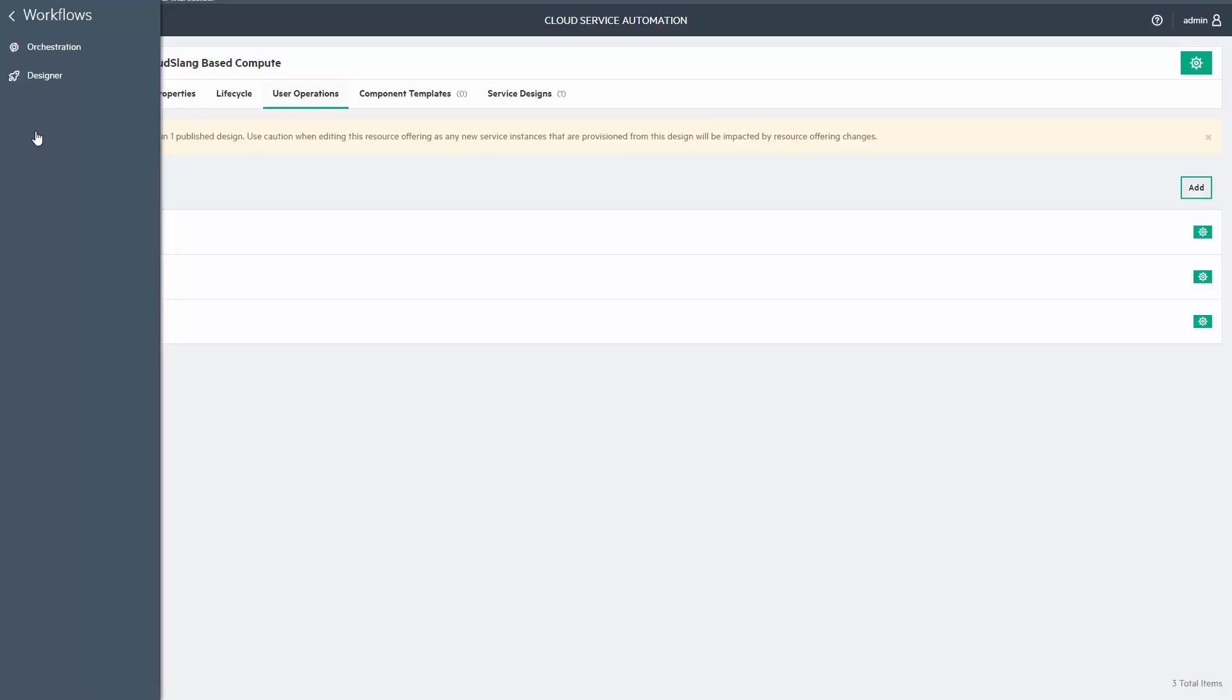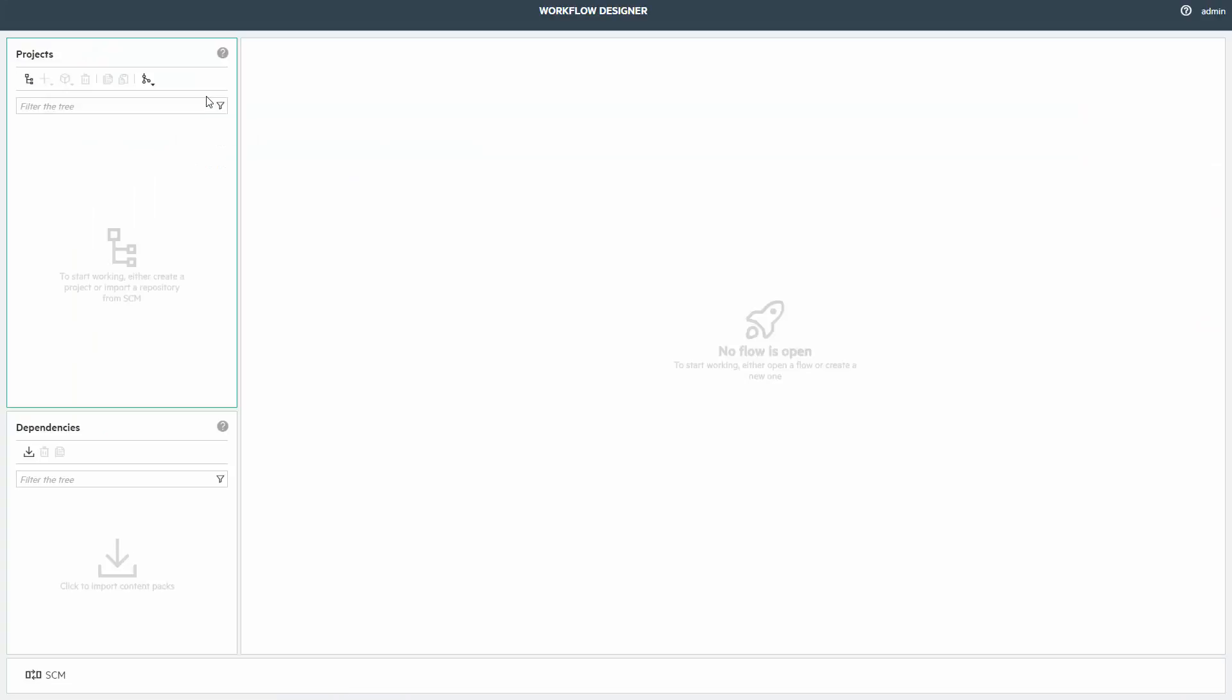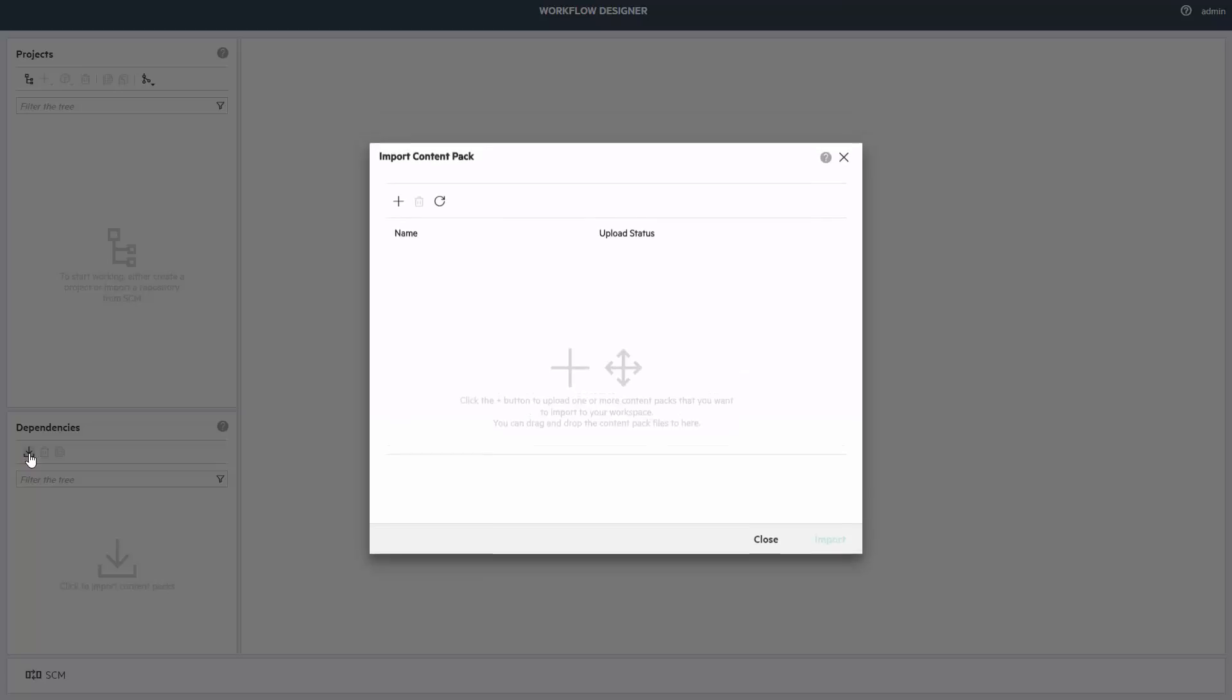You'll go to the Workflows section in CSA and trigger the Designer option. A new popup will appear with the Designer window itself. By default, for your user, you'll see empty content. It is my case here. It's up to you to import the relevant stuff.